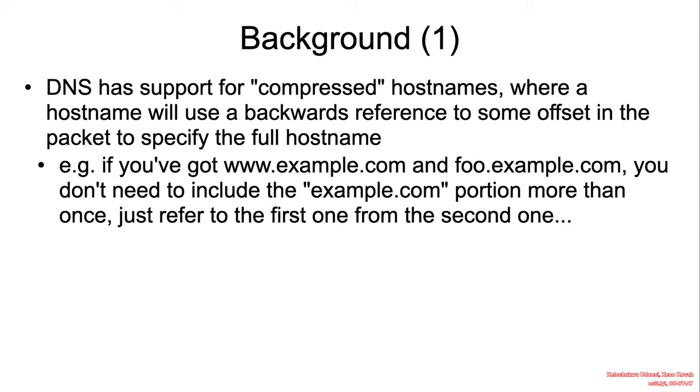A little bit of DNS background: DNS has support for compressed hostnames where a hostname would use a backward reference to some offset in the packet to specify the full hostname. So if you've got www.example.com and foo.example.com, you don't need to include the example.com portion more than once. Just refer to the first one from the second one.